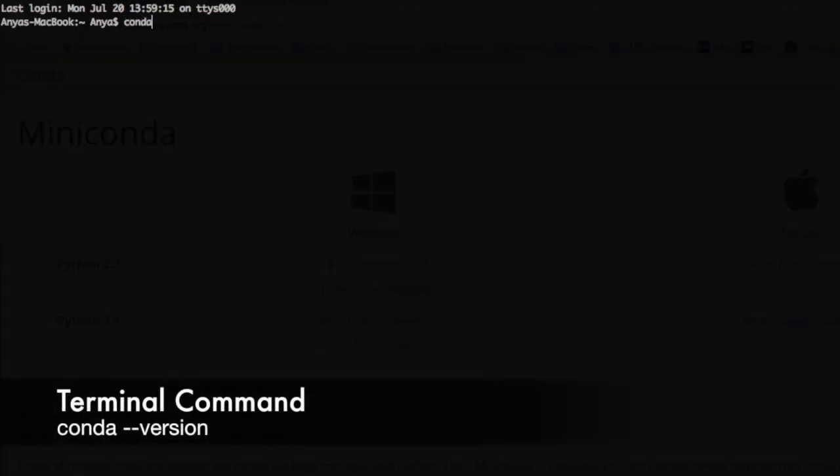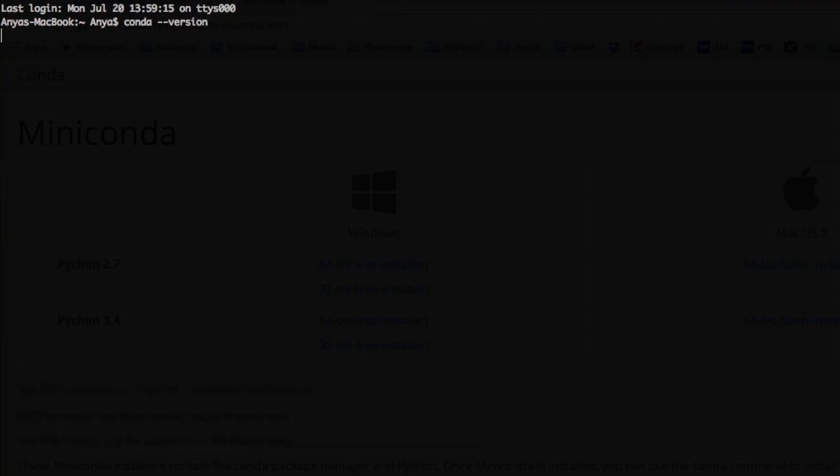You can then test it by entering conda --version into your terminal. If the installation was successful, a version number will appear.